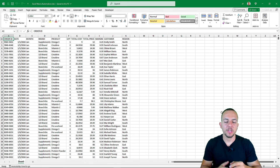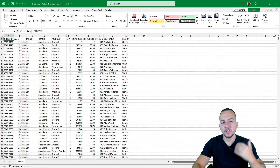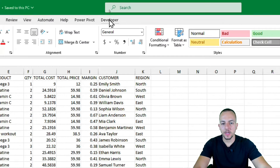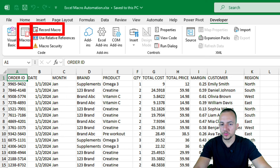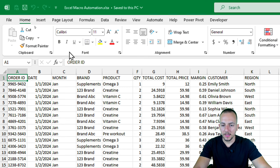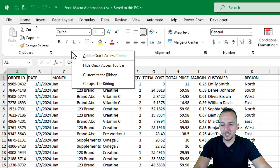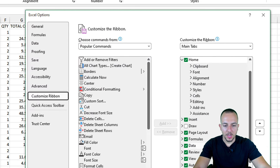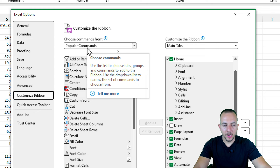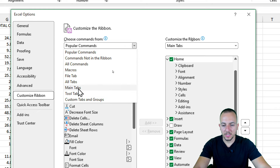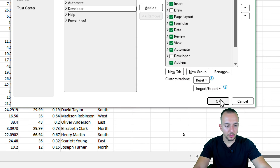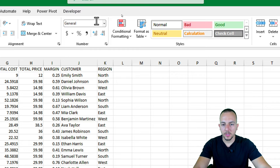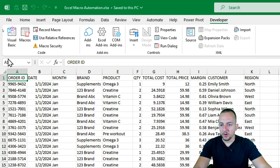The first step to automate tasks in Excel is to enable the developer tab, because within the developer tab we have the tools we need, such as Record Macro and Macros. Go to the Home tab, right-click on any blank spot, and go to Customize the Ribbon. Here go to Main Tabs, find Developer, click Add, and then click OK. That's it — this is how we can enable the developer tab in Excel.